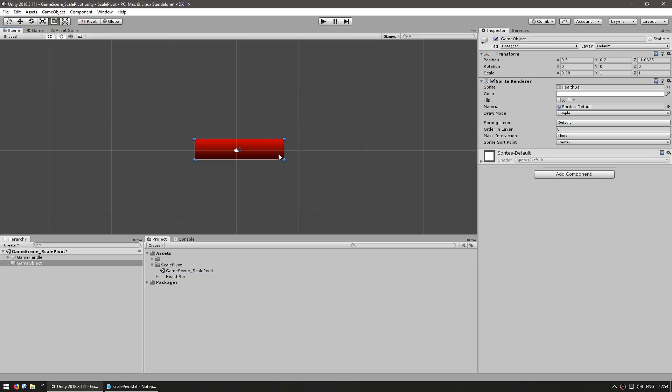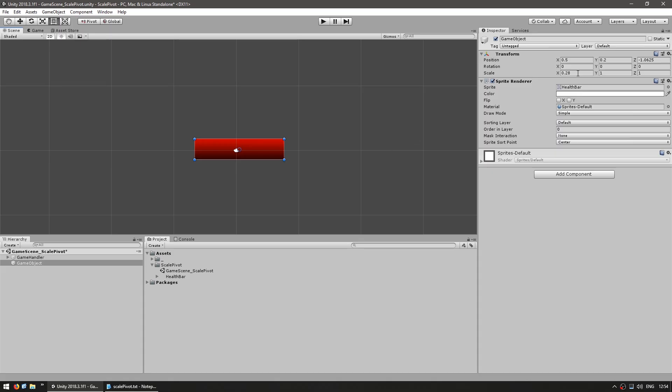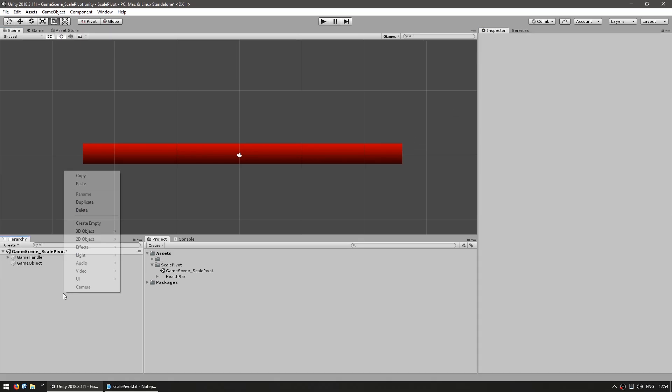So essentially, a game object will always be transformed from its center. It doesn't matter what sprite it has or what boxclad is attached to it. The transformations are always done from the origin of that game object. So in order to essentially change the pivot, you need to be tricky with how you position your child game objects. So here in the health bar example, we want it to go from right to left as it shrinks. Now in order to do that, we can make this game object a child of another game object. So let's set the scale back to 1.